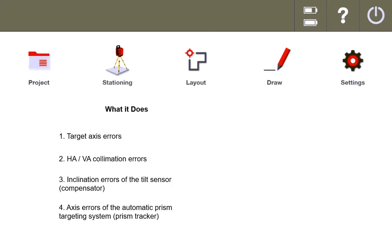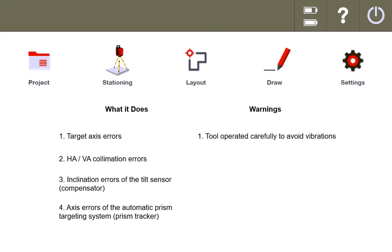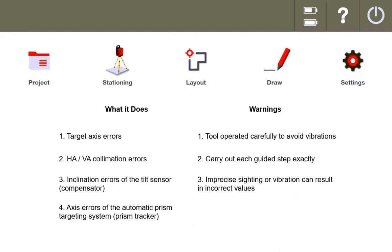There are some warnings associated with this. Number one, make sure that you are operating the tool carefully and it's not vibrating. Carry out each guided step exactly. Remember that imprecise sighting or vibration can result in incorrect values. It is very easy to do field calibrations, you just have to make sure you do it carefully in an area or a time when there's not a lot of vibration around you.